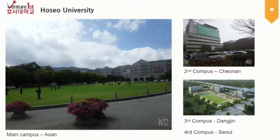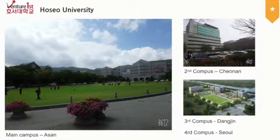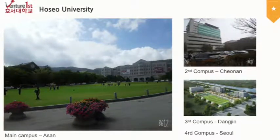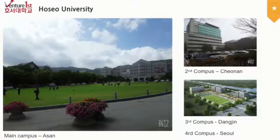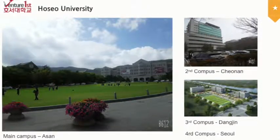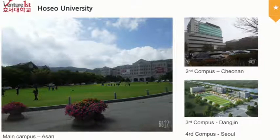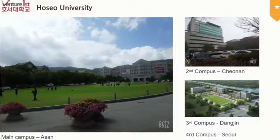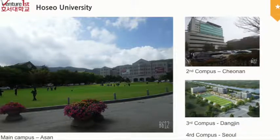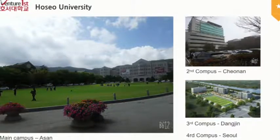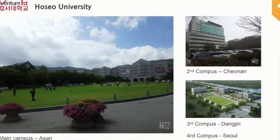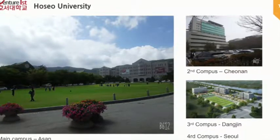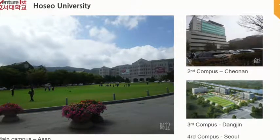Hoseon University has Christian and venture spirits, and emphasizes computer science. It is a mid-range university in Korea but it is very large. About 2,800 students enroll every year. However, we are not a software-oriented university.